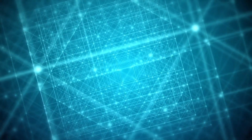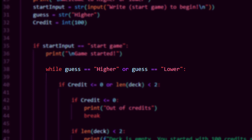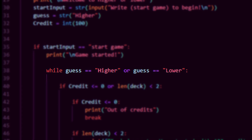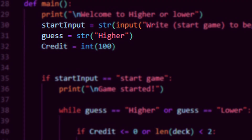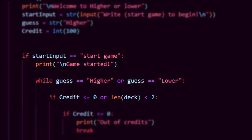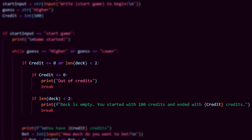The bet system is done now. We still need to loop the main function, and there are of course multiple ways of doing this, but I did it by using a while loop that checks if the guess string is 'higher' or 'lower.' I set the guess string as 'higher' so the while loop can actually start. We also need to add two if statements that will break this loop: one for running out of credits, and one for having less than two cards in the deck.